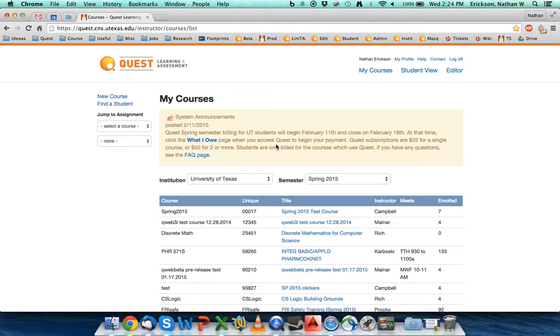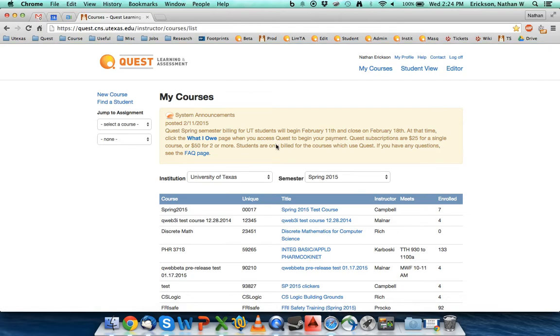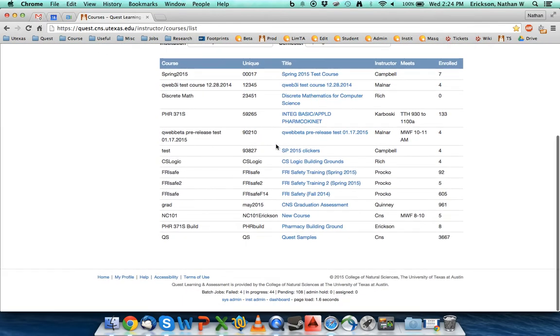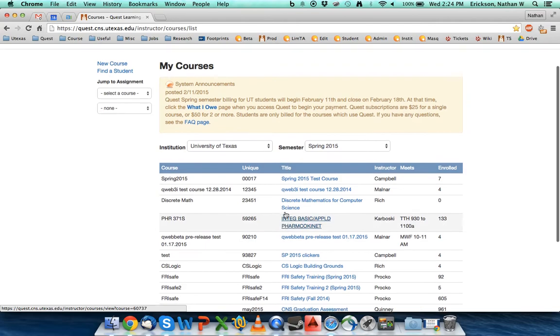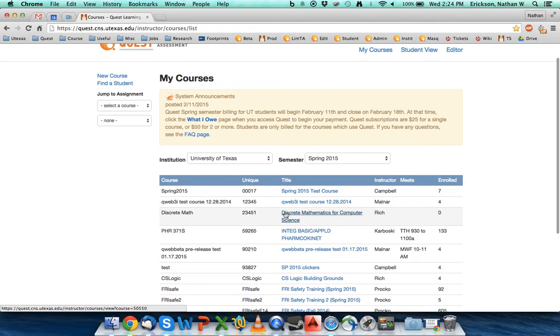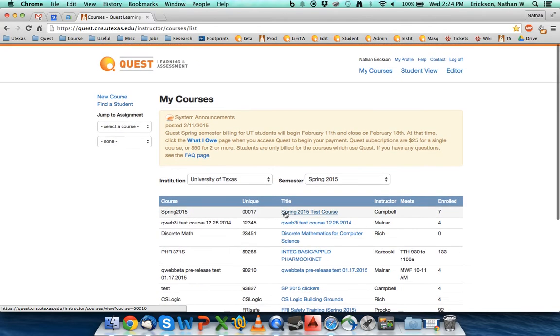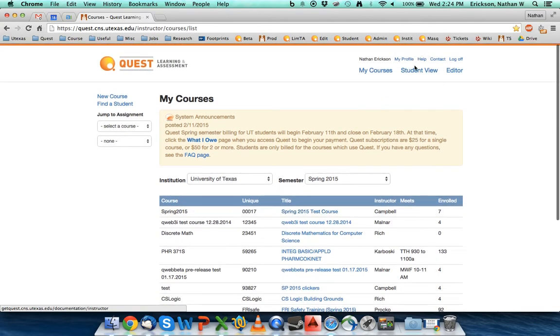You'll be logged into your class, and it'll show you all the classes that you're an instructor for, or all the classes that you're a student for. This is what it looks like when you first show up as an instructor.